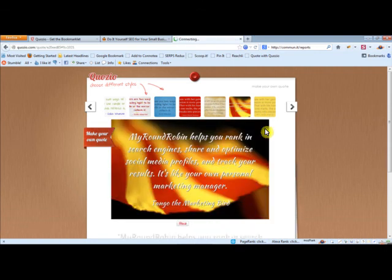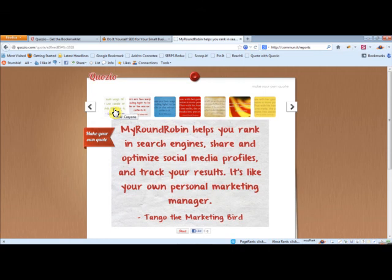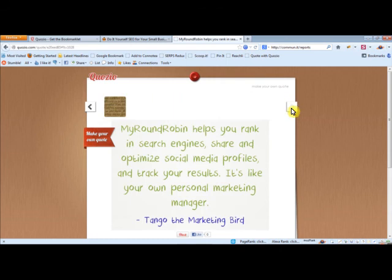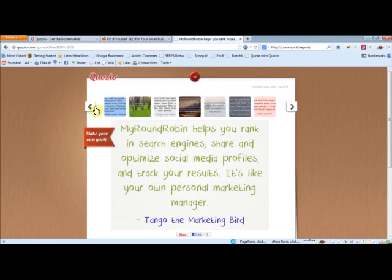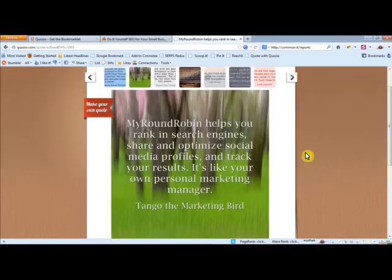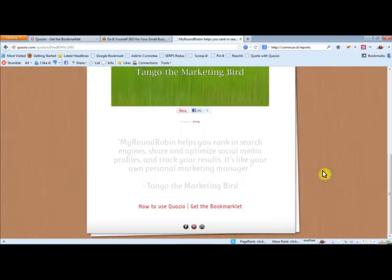Pretty cool, right? You want to find something that is readable and works well with your brand. They have all sorts of little backgrounds here. Pretty cool, right?